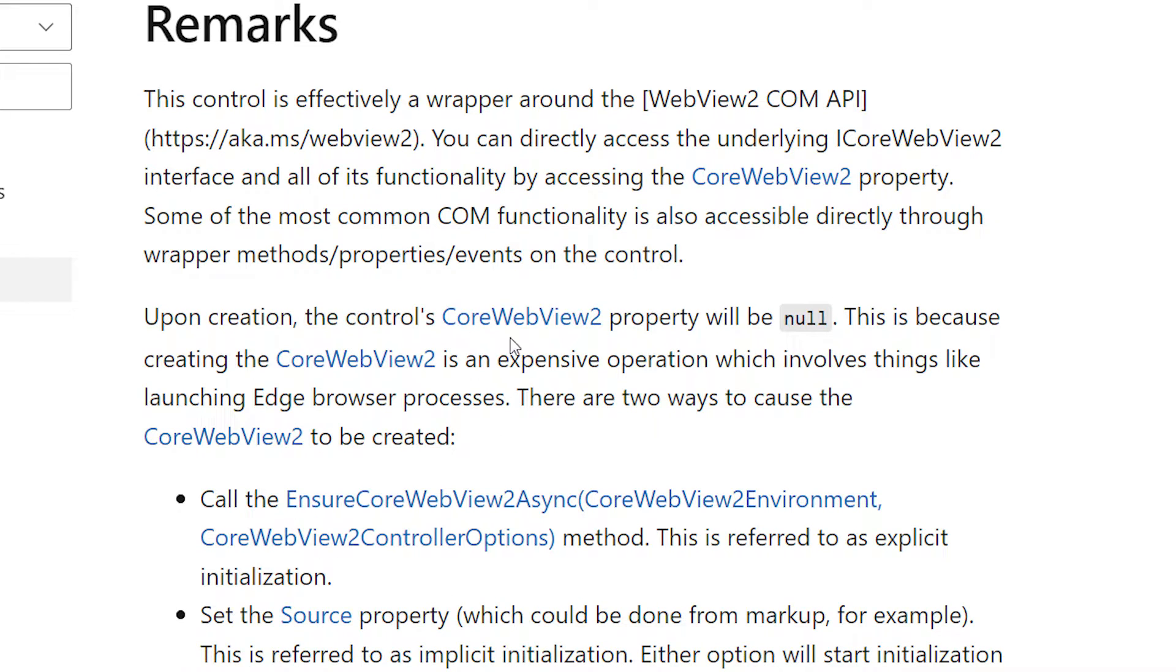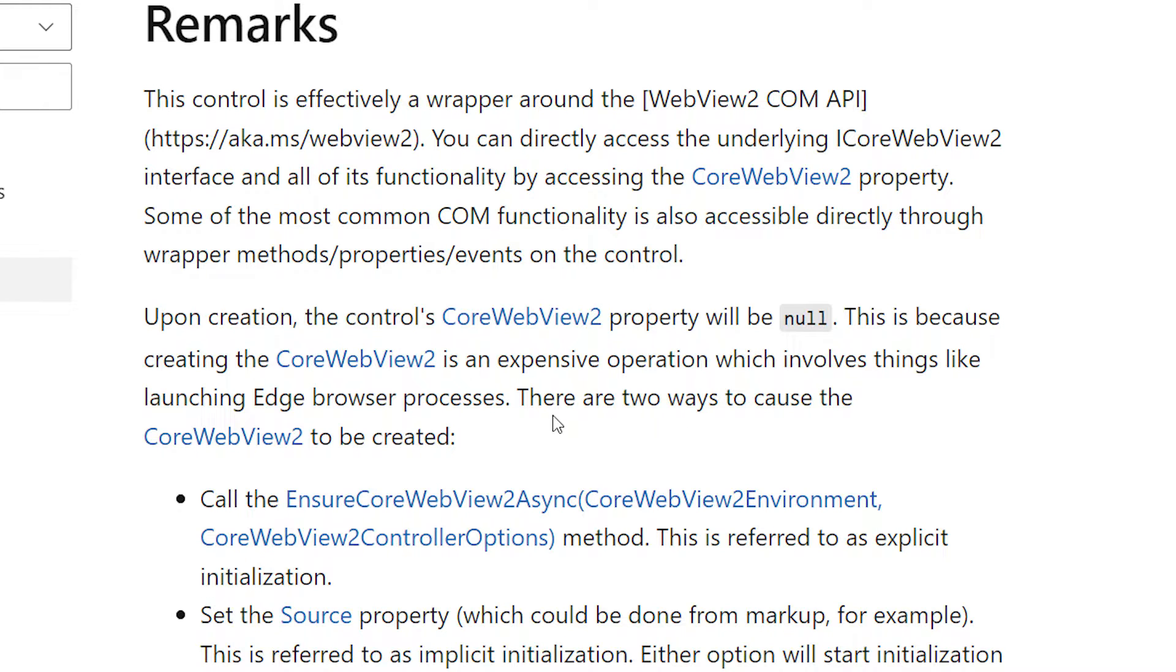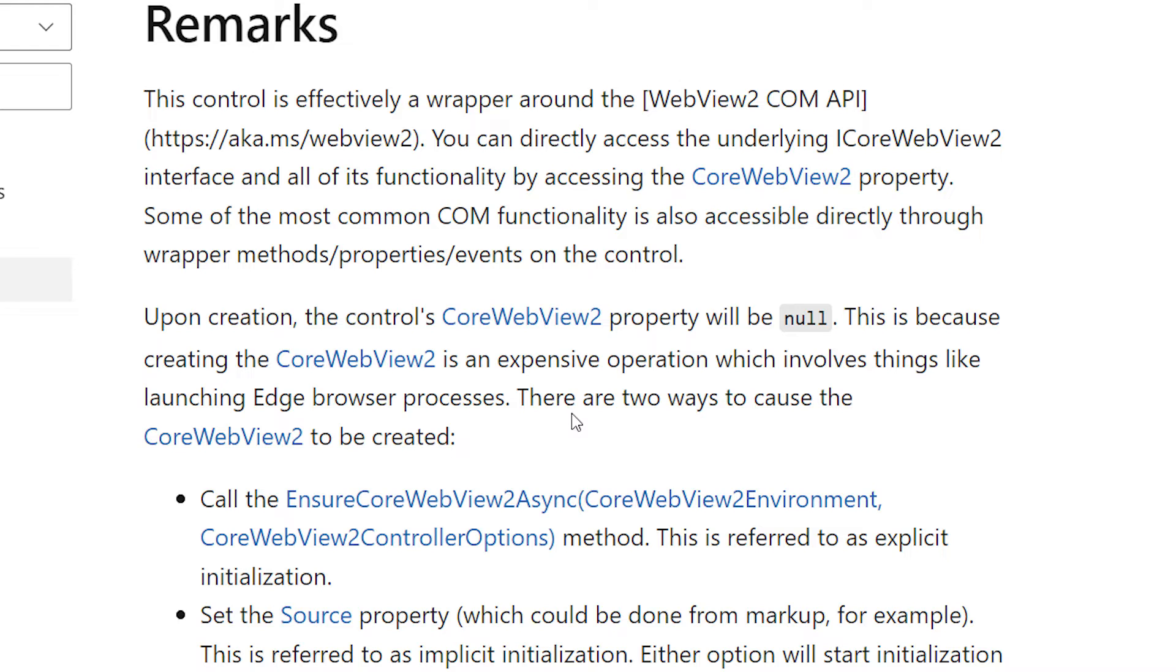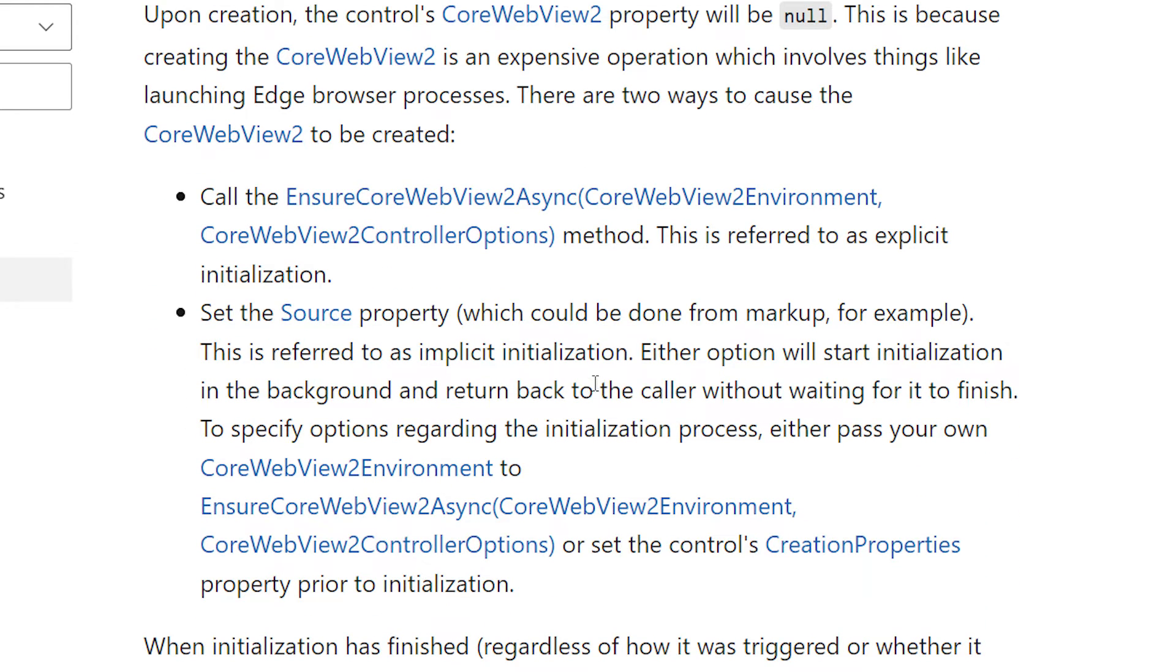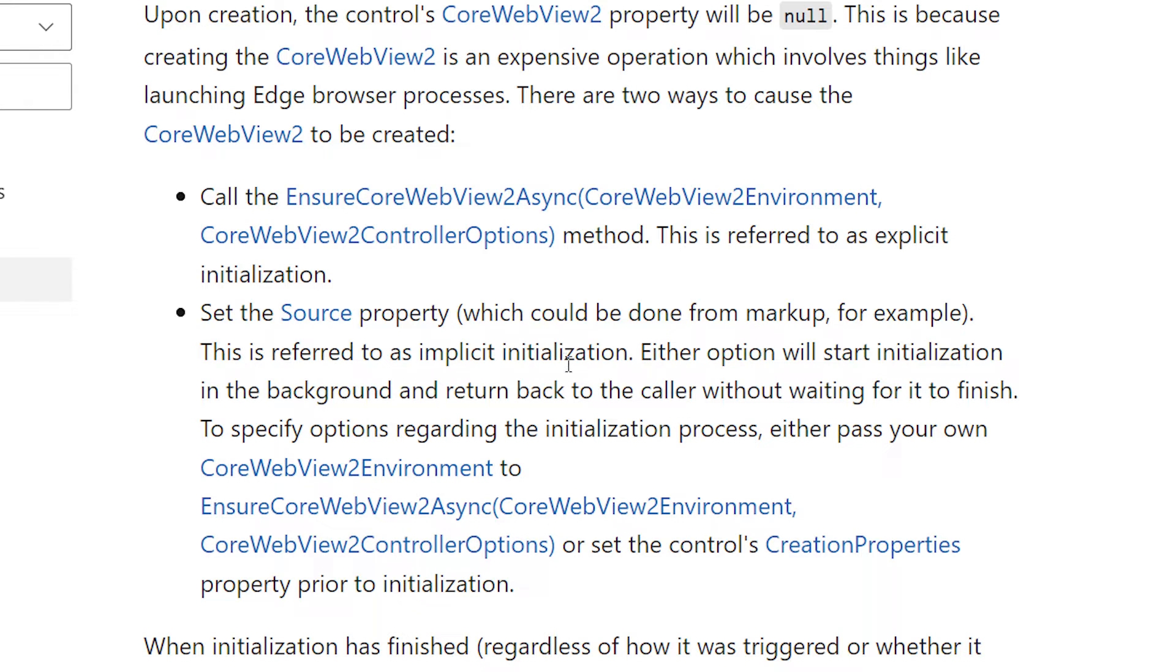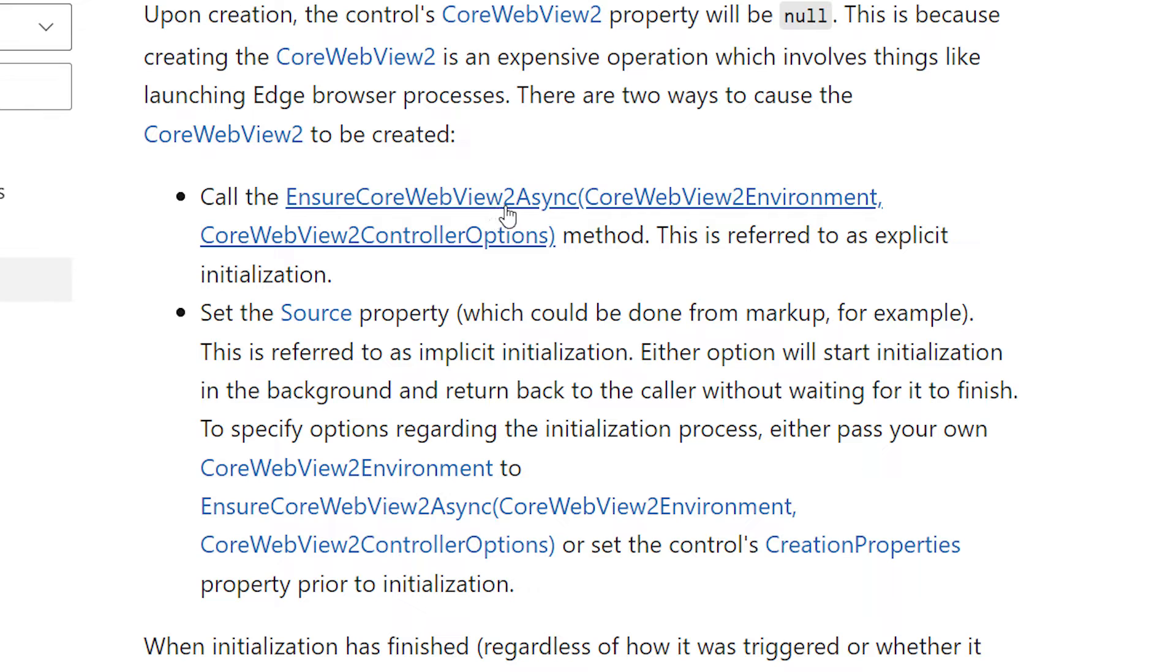Upon creation, the control's CoreWebView2 property will be null. This is because creating it is an expensive operation which involves things like launching Edge browser processes. And there are two ways to cause this CoreWebView2 to be created. Well, the easiest one is the second one. You set the source property. You could do that from markup, or you could do it explicitly in code. And this is referred to as implicit initialization. But you can also do it explicitly if you want to do it beforehand by calling EnsureCoreWebView2Async.